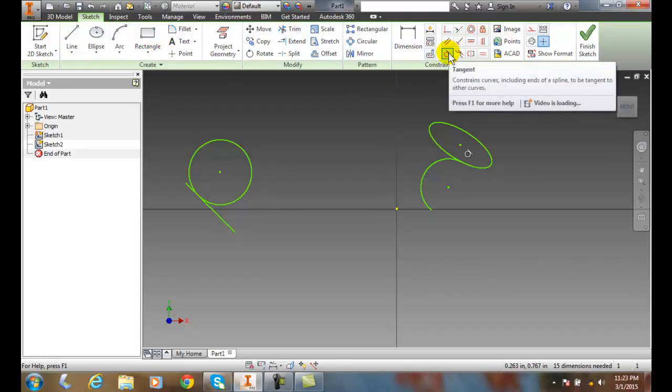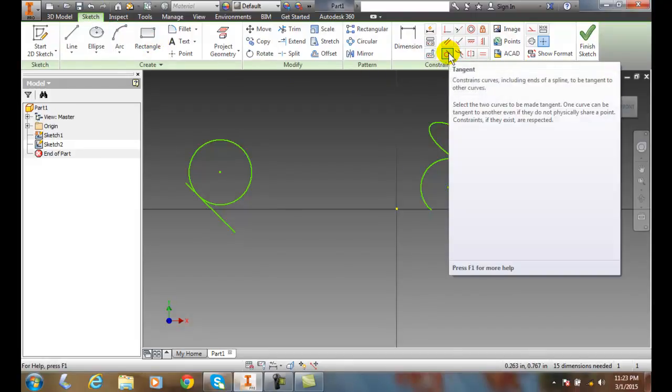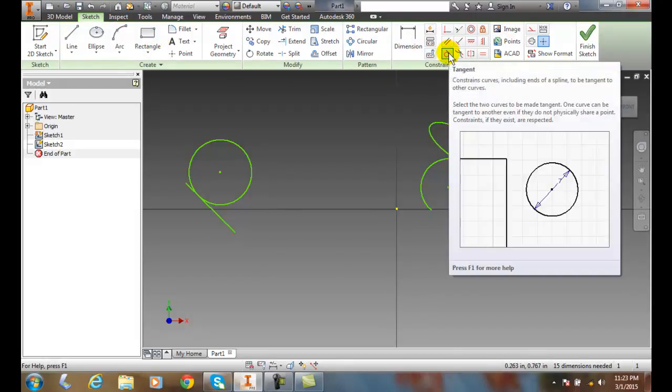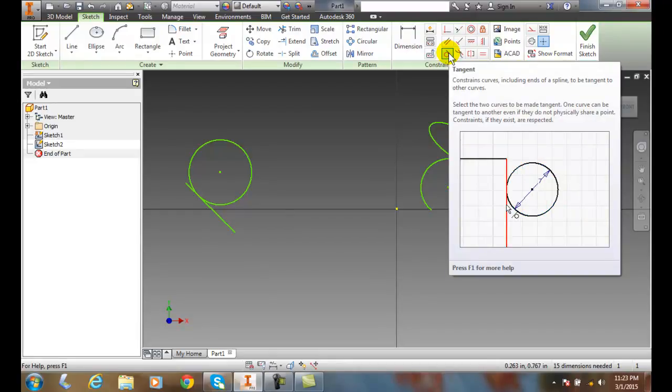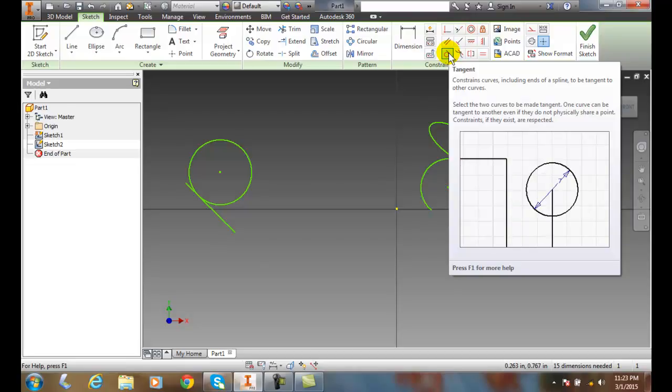Our tangent constraint curves, aligns arcs to a point that's tangent to the other object. So they share one physical point.